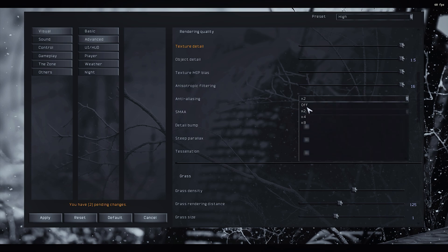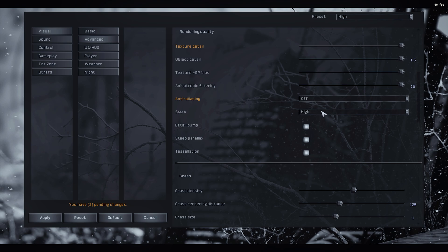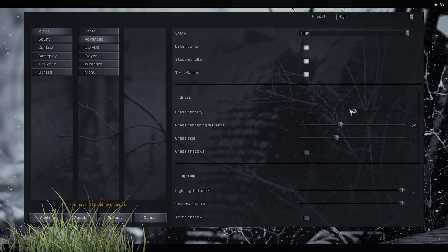Anti-aliasing could be off and SMAA can be high. SMAA actually performs better than anti-aliasing. Bump parallax tessellation, you can leave everything on, it doesn't really have any impact.